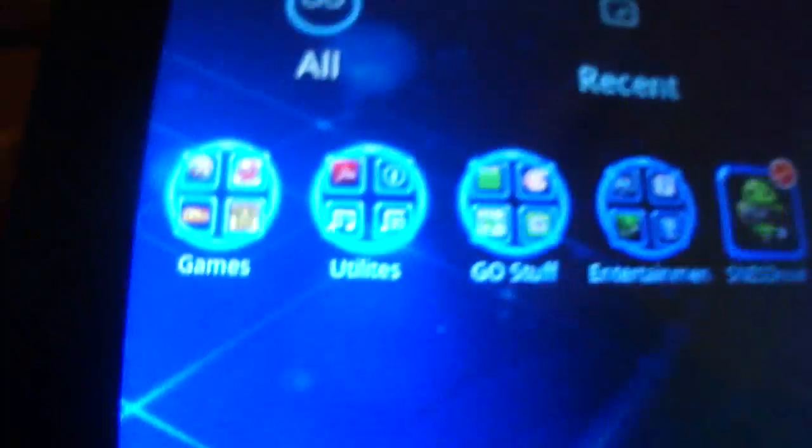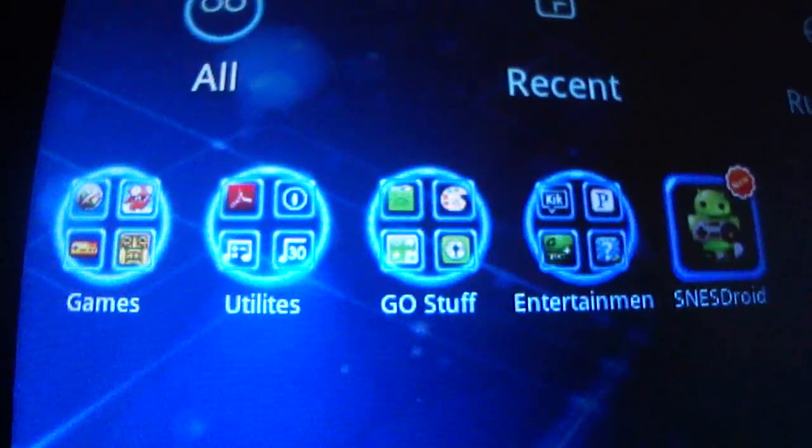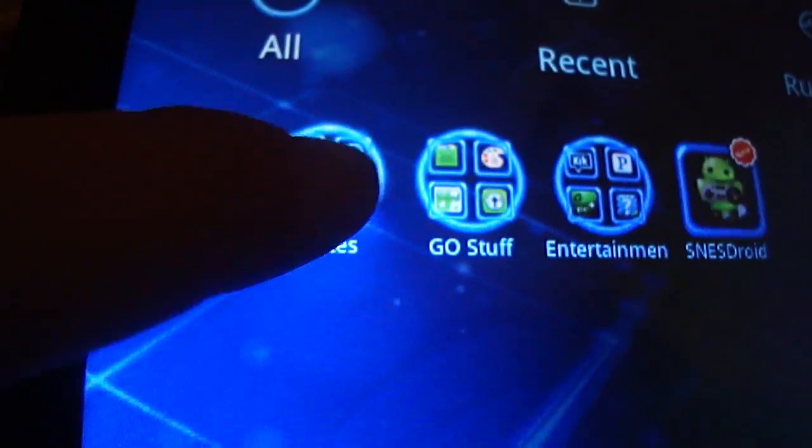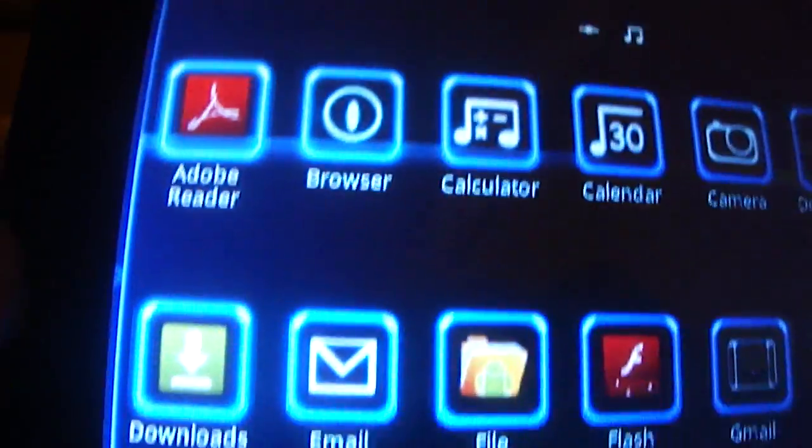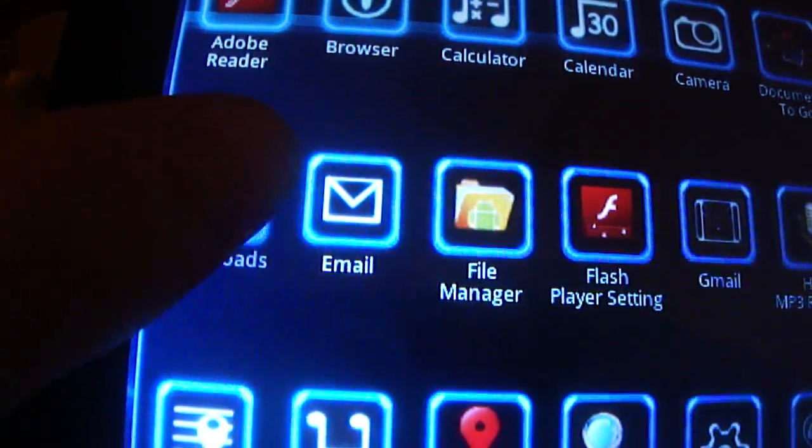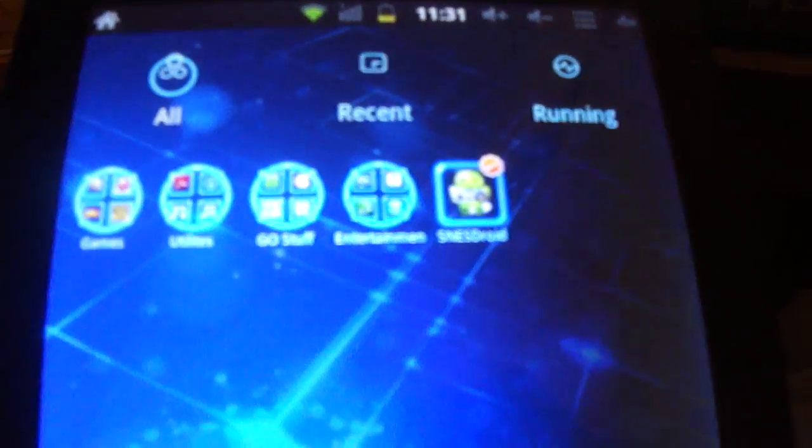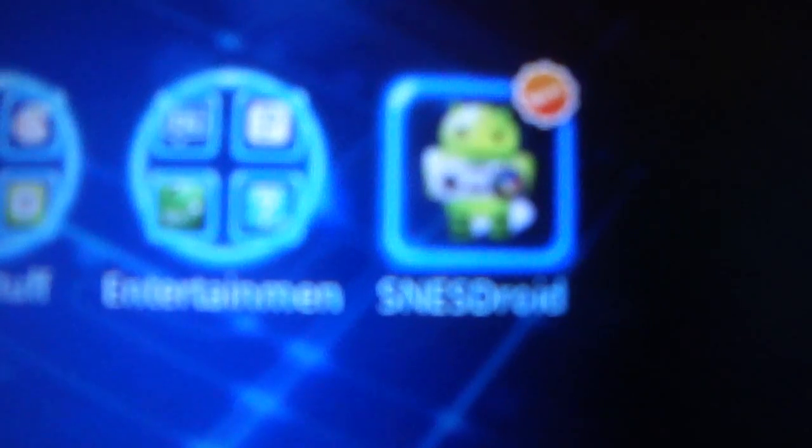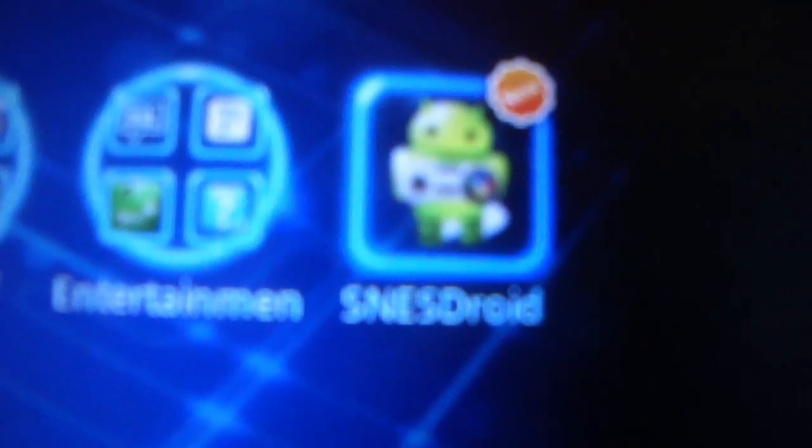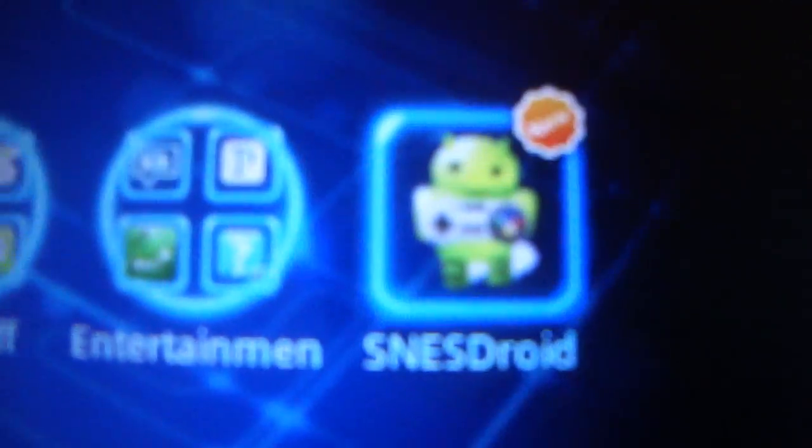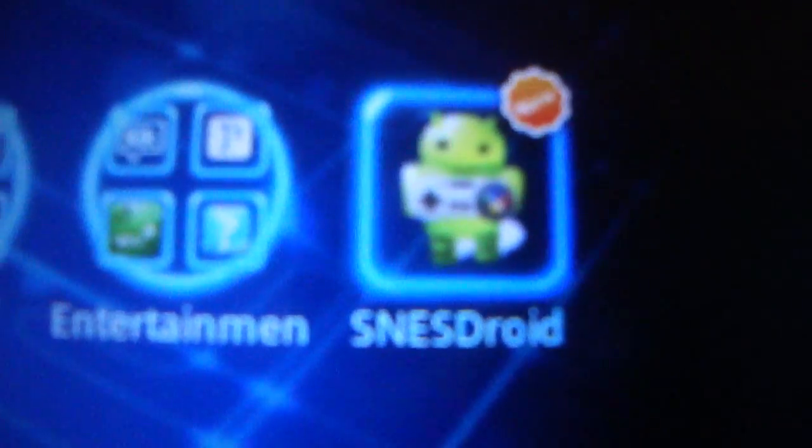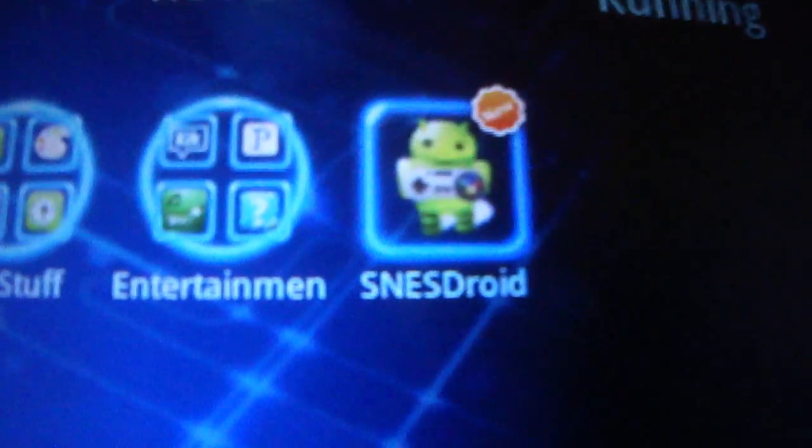So once you're done with that, what you're going to want to do is you're going to want to go into your downloads folder. I have my stuff categorized. Actually, I'll go back and I'll show you what it looks like. My camera will focus. That's the SNES droid icon, looks pretty cool. It's like an Android held in a SNES controller.